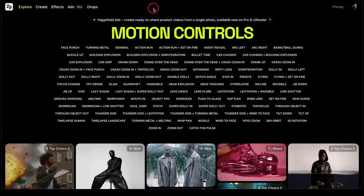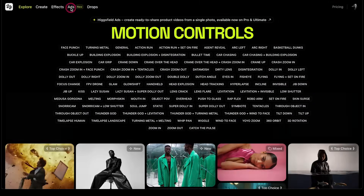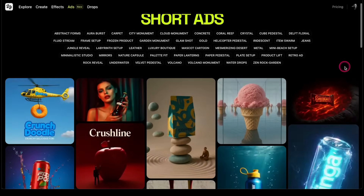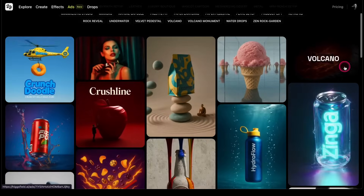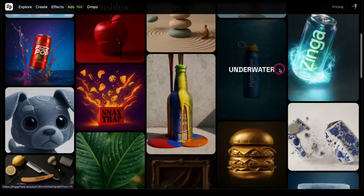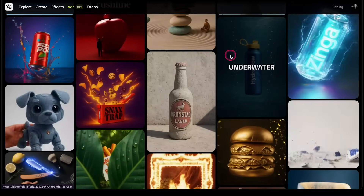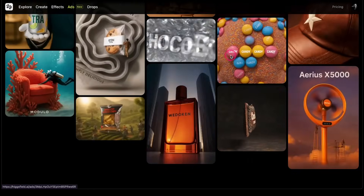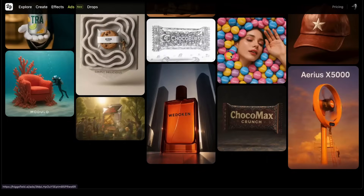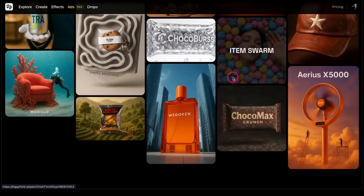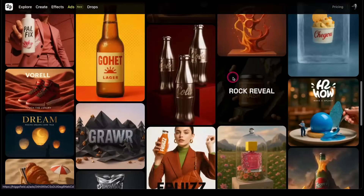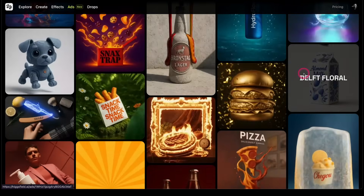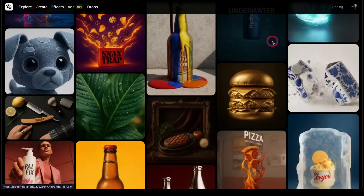They're expanding on this approach, and one way they're doing that is with an ads feature, where you can upload a single product photo and generate a whole host of different animated advertisements of that product. This takes much more of a template-based approach, almost like a Canva of AI, where you are going to get attractive results, but they're going to feel a little bit generic.